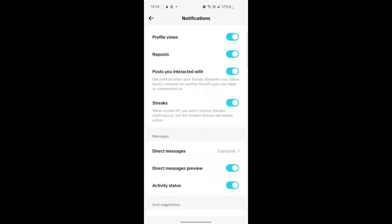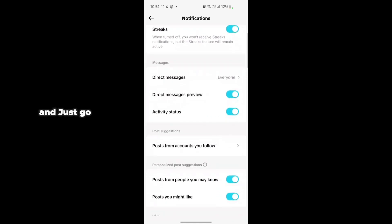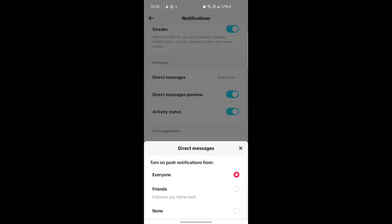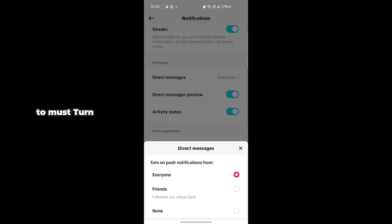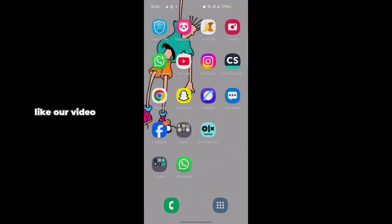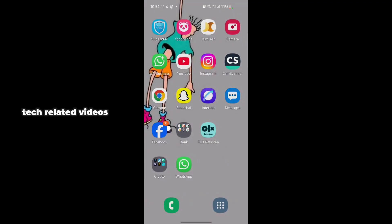After that, go back and tap on Direct Messages. Make sure you turn it on for everyone. That's it! Make sure you like the video and subscribe to the channel for more TikTok-related videos.